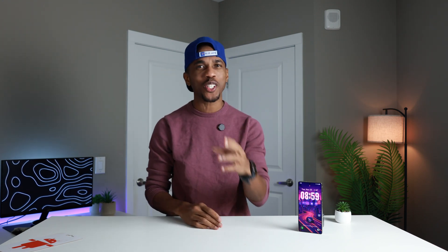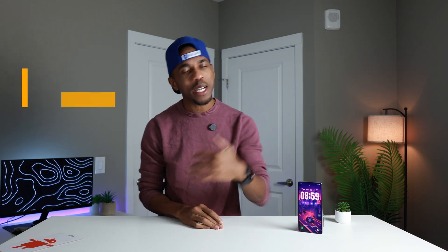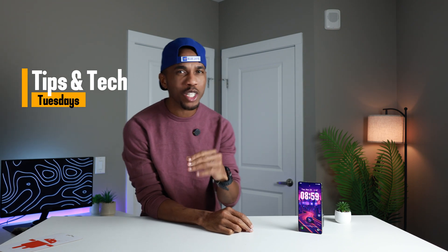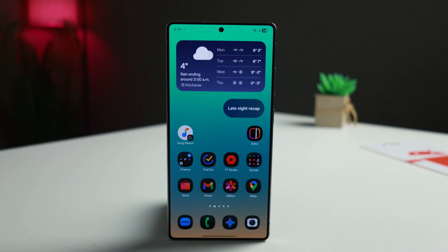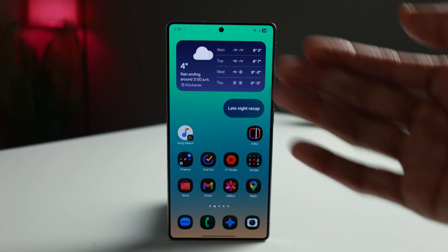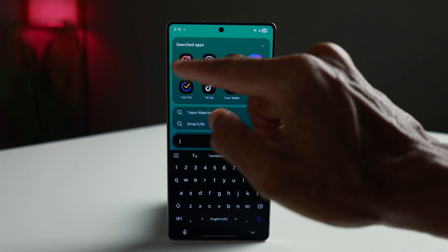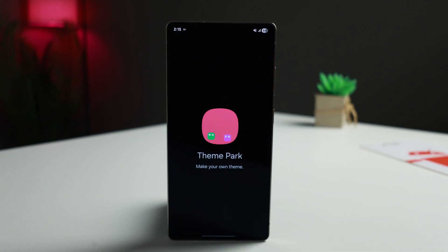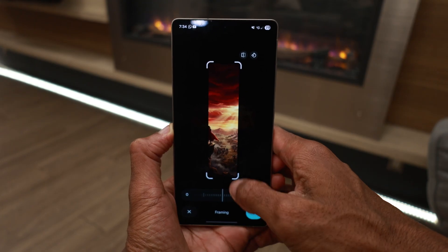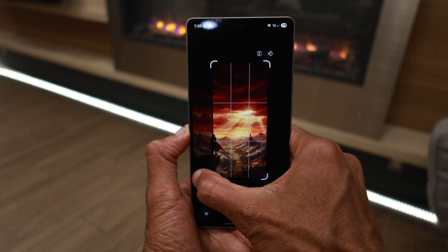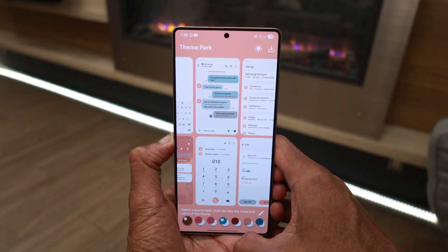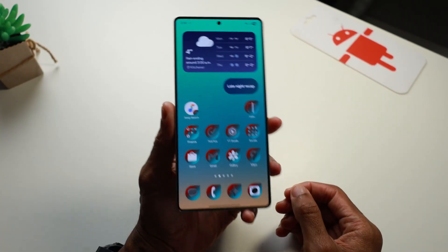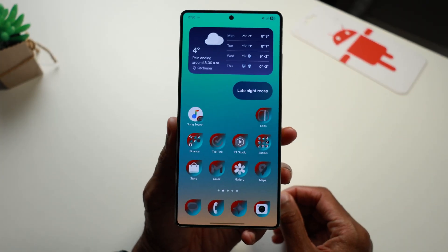Hello and welcome back to another Tips and Tech Tuesdays. My name is Gus and today we'll be talking about an application that's exclusive to Samsung users. This is episode three in the Glock module series, and today we'll be talking about Theme Park. Theme Park lets you create a theme using automatically recommended colors based on your wallpaper, or by selecting the colors you want. You can change the colors by app to suit your taste.